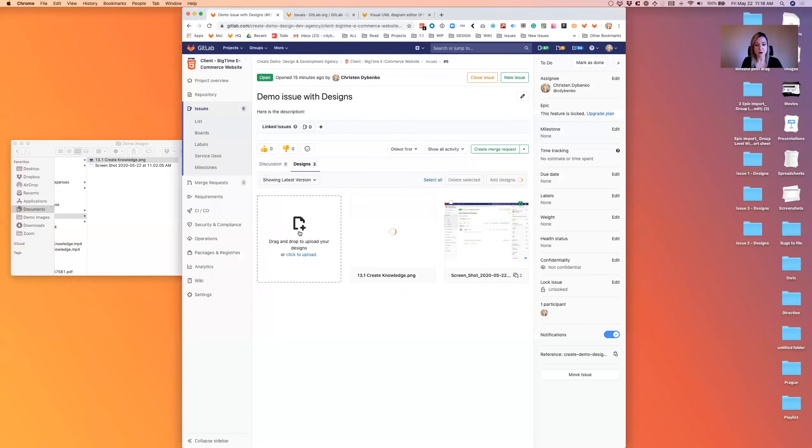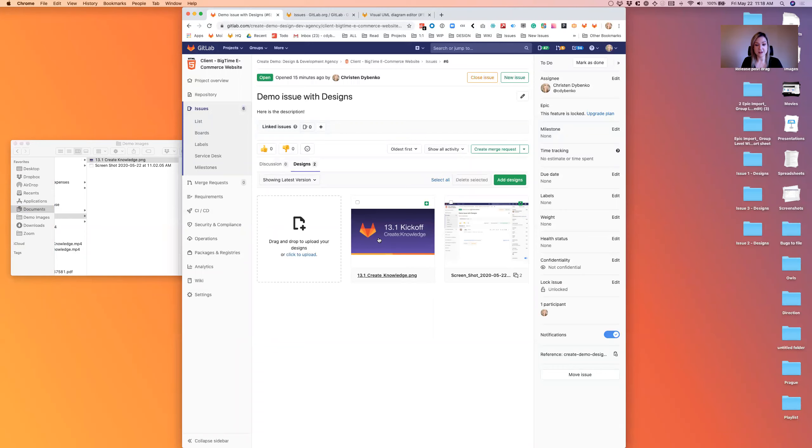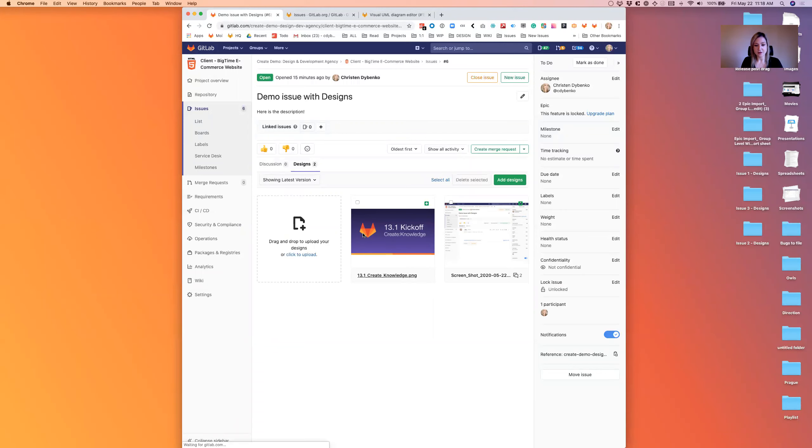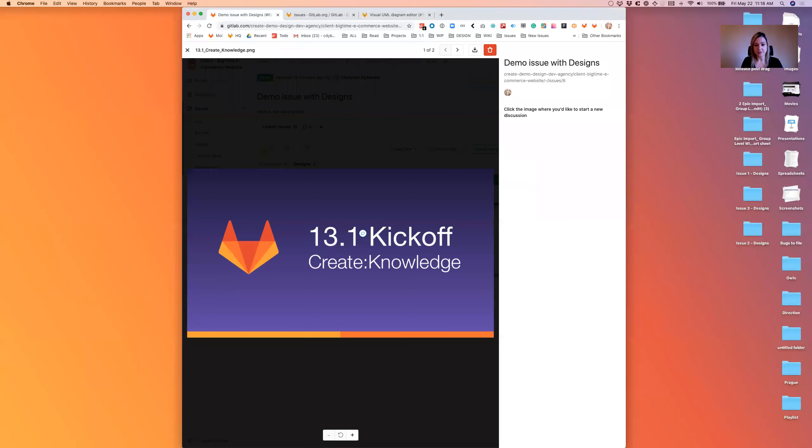I can drag-and-drop upload it, and you can also drag-and-drop upload multiple images, and then we could open this up and have a discussion on it. If I open it, you'll see right here I can start dropping pins.